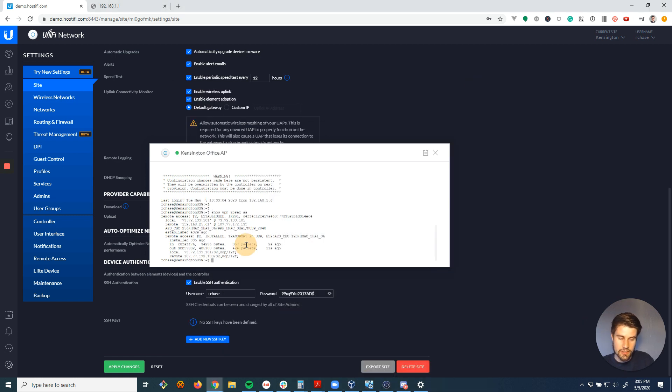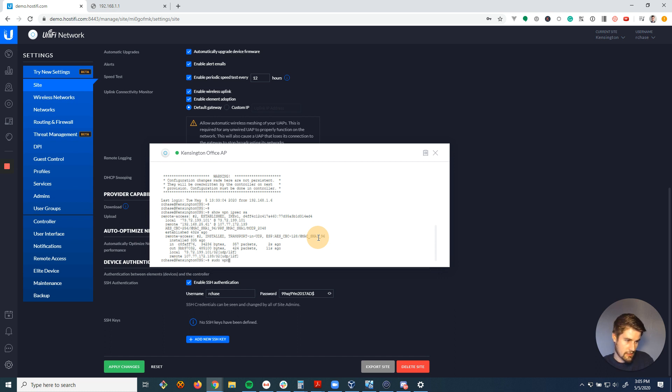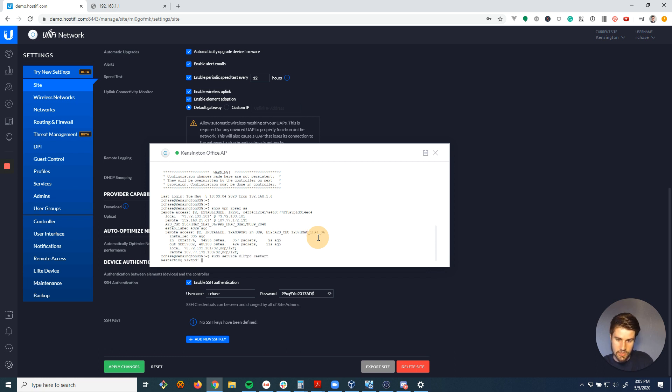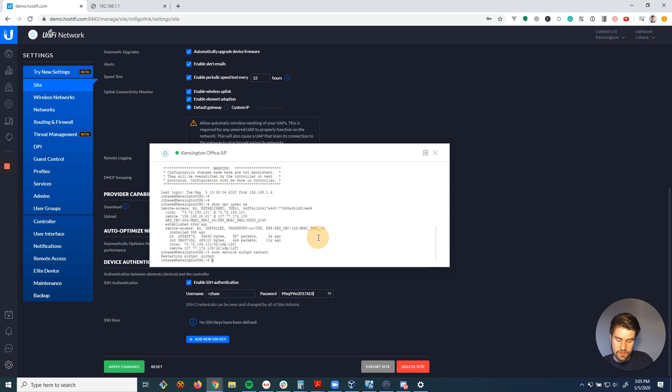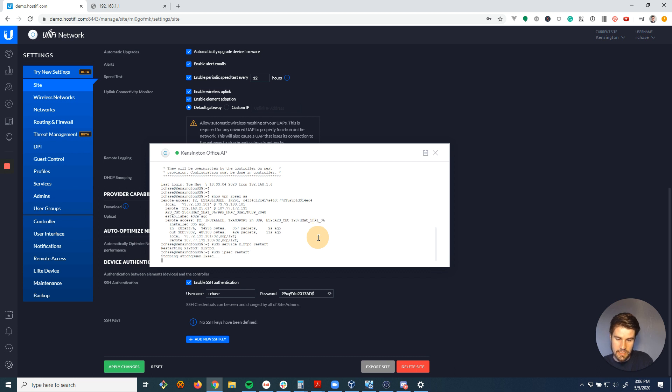The next thing we're going to do is restart the VPN service. And there's just two commands to do this. Sudo service xl2tpd restart. That's going to restart the L2TP server. And then the other command is sudo ipsec restart. And this is going to restart the IPsec service.